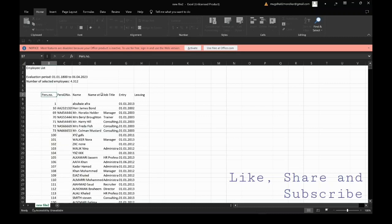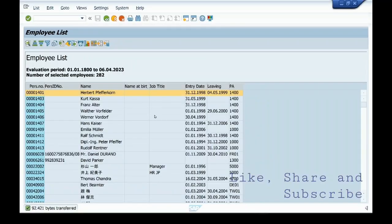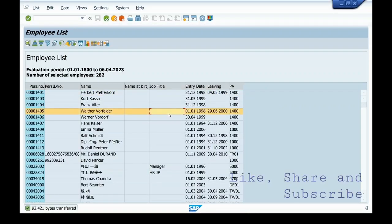Here personal area and all these fields have come. This is how you can also change the layout.